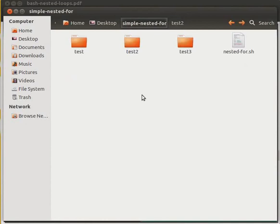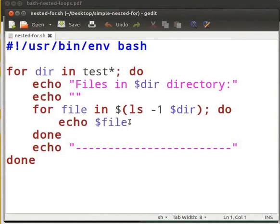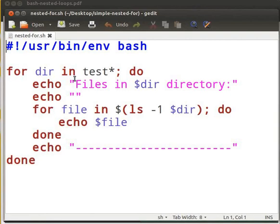Now we will move on to our code. This program displays all the files within each subdirectory. Please note that the same can be achieved with a single line command ls -l -r test asterisk. But we will do it using a for loop.